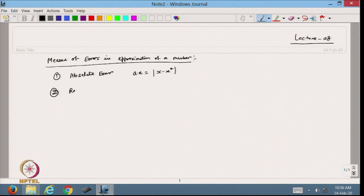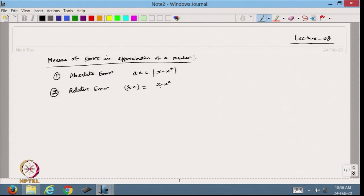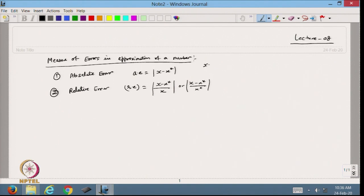The second one is the relative error. The relative error gives you the error corresponding to the given number. This can be written as x minus x star divided by either x — the exact value — or x minus x star divided by x star, the approximate value. So this is the relative error corresponding to the exact number and to the approximate number respectively.